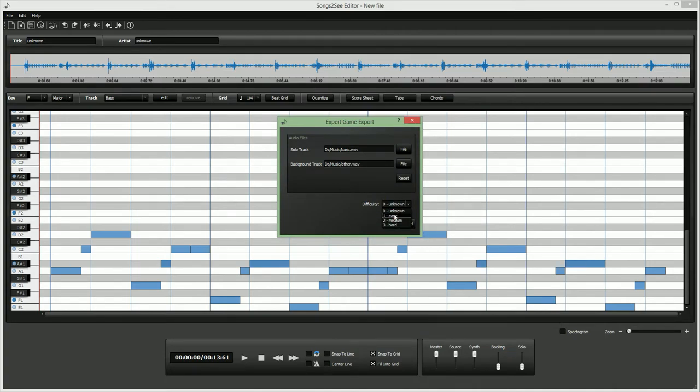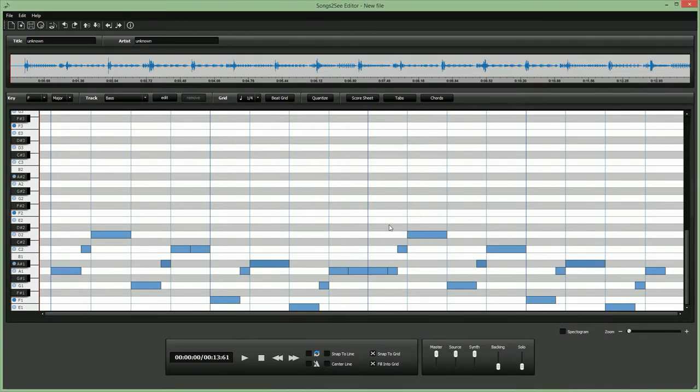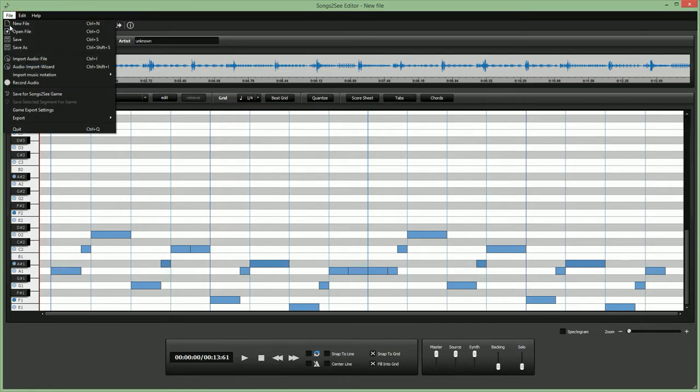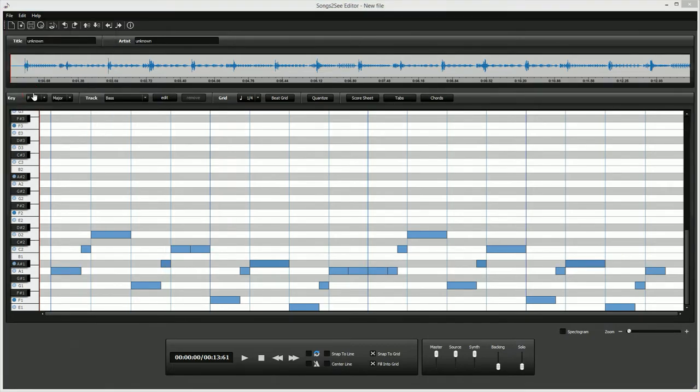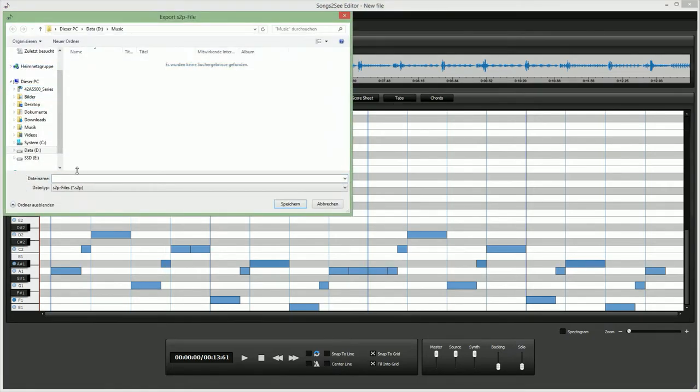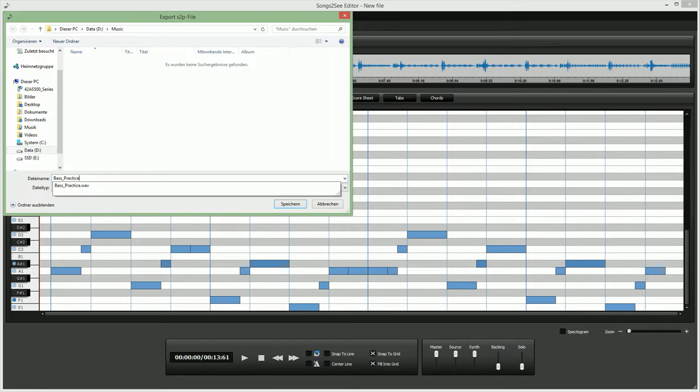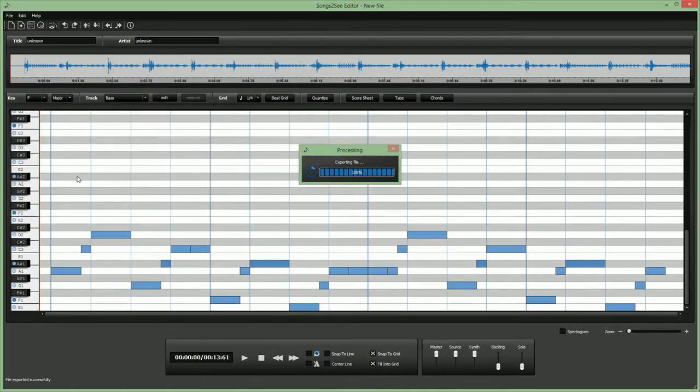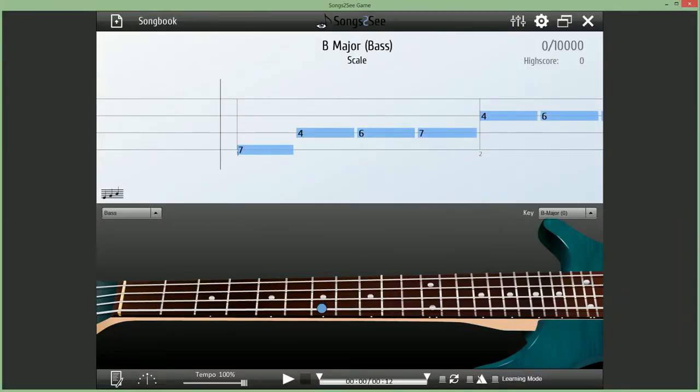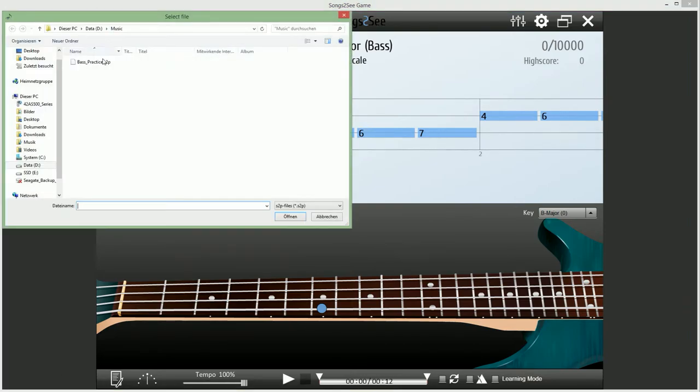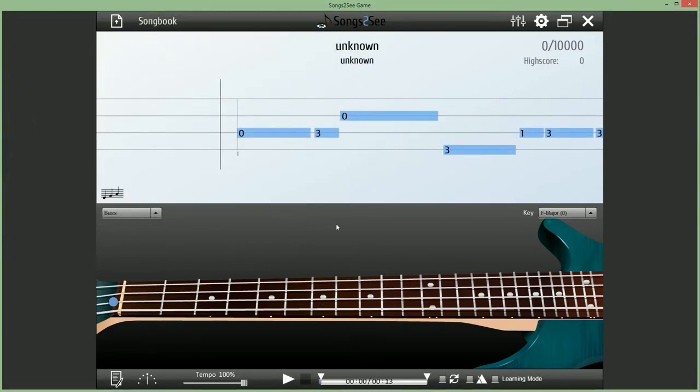We can also set some difficulty. And now simply save with a new file name for use in the Songstasy game. So let's also call it bass practice. So let's do this, switch over to the Songstasy game, load up this exercise which we just created.